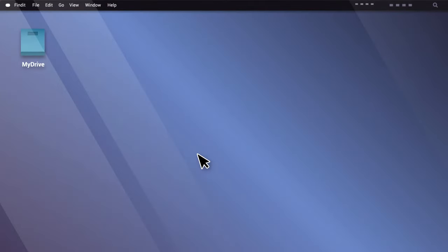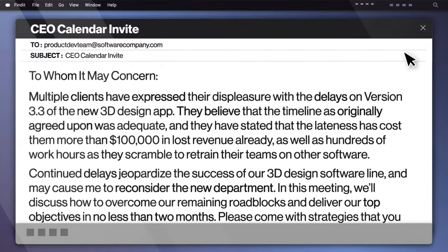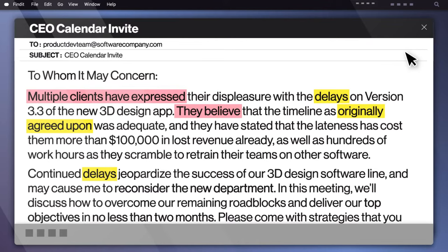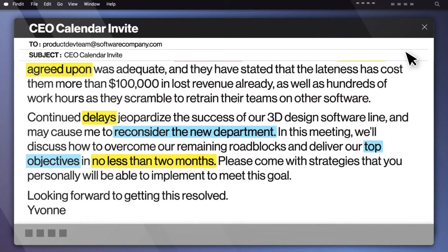Let's say the product development team at a software company receives a message from the CEO in a calendar invite: 'To whom it may concern. Multiple clients have expressed their displeasure with the delays on version 3.3 of the new 3D design app. They believe that the timeline, as originally agreed upon, was adequate. And they have stated that the lateness has cost them more than $100,000 in lost revenue already, as well as hundreds of work hours as they scramble to retrain their teams on other software. Continued delays jeopardize the success of our 3D design software line, and may cause me to reconsider the new department. In this meeting, we'll discuss how to overcome our remaining roadblocks and deliver our top objectives in no less than two months. Please come with strategies that you personally will be able to implement to meet this goal. Looking forward to getting this resolved, Yvonne.'